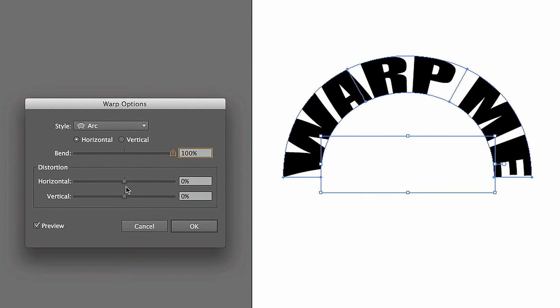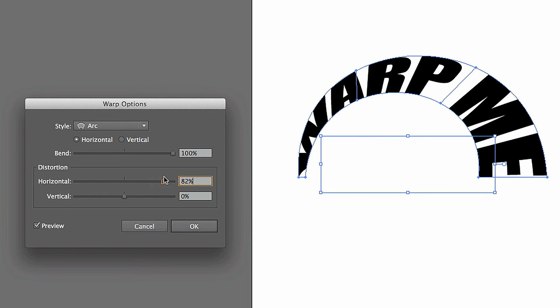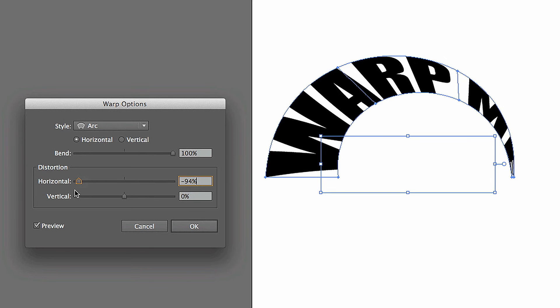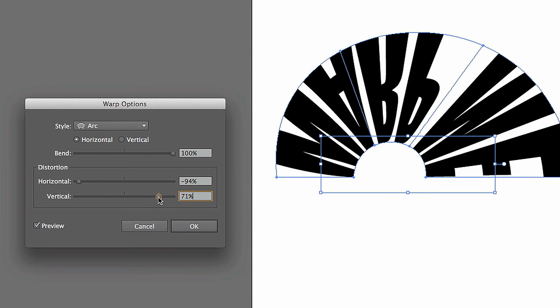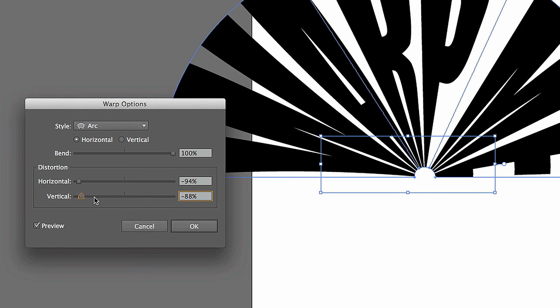And then you can change the distortion, whether you want it to be horizontal to the right, horizontal to the left, or the majority to be vertical on the top or vertical on the bottom.